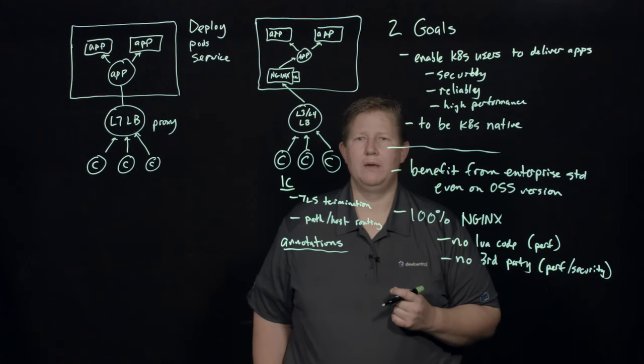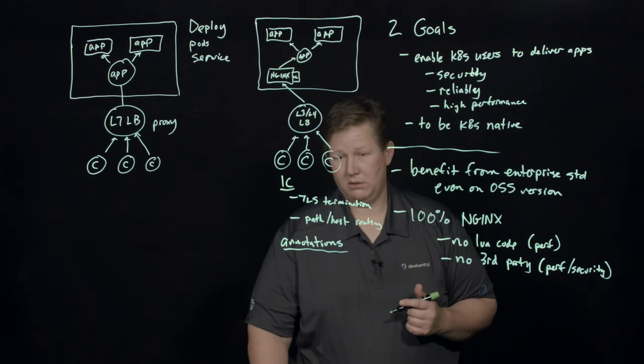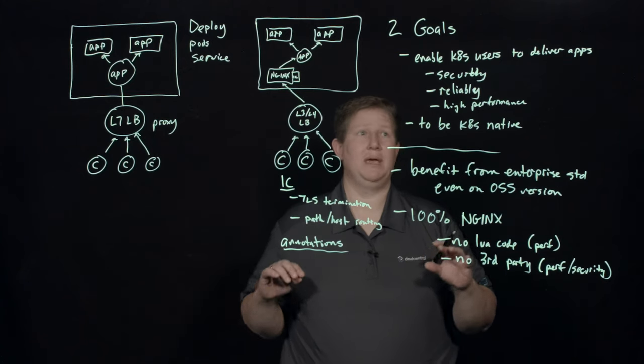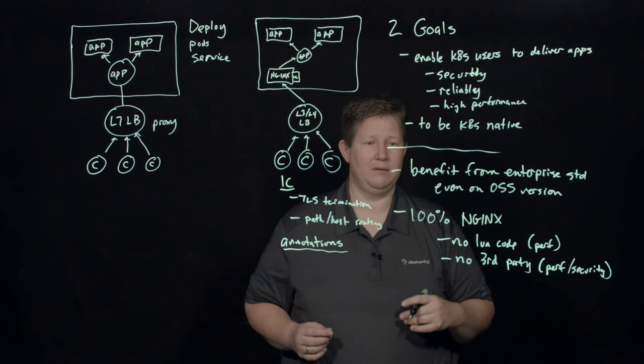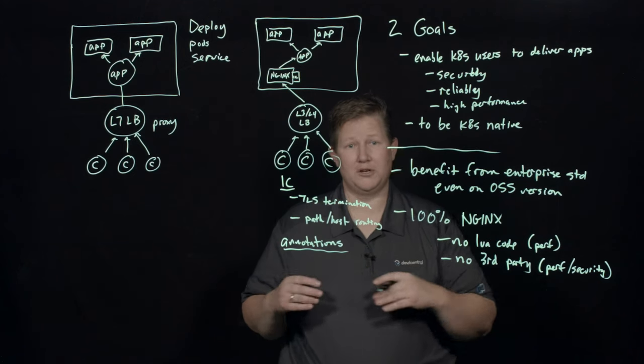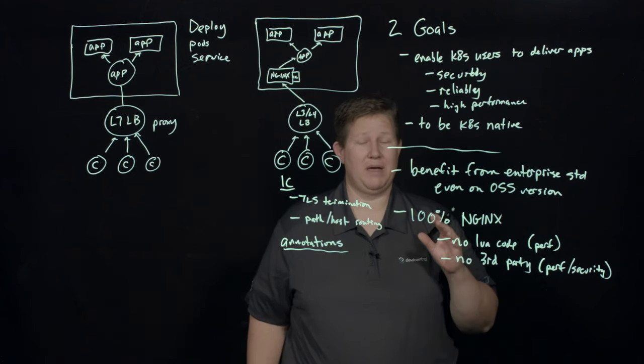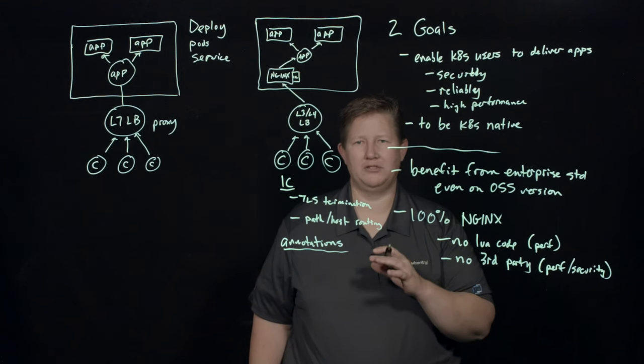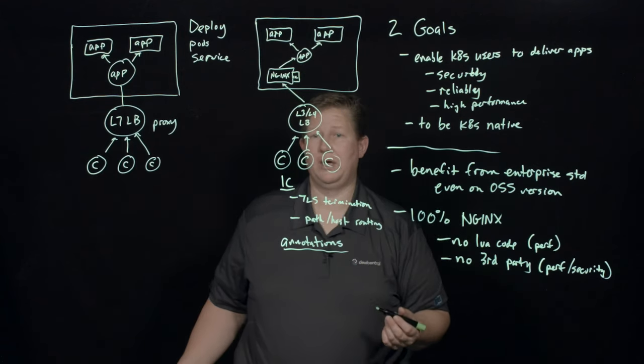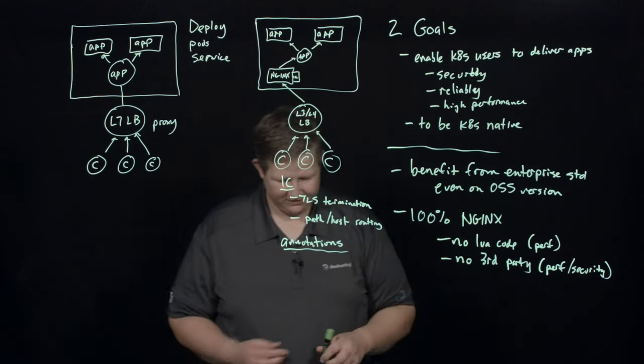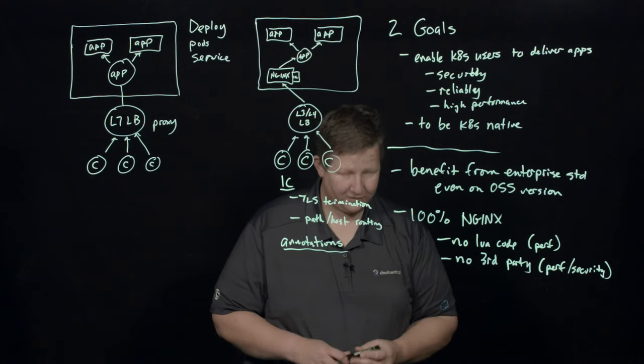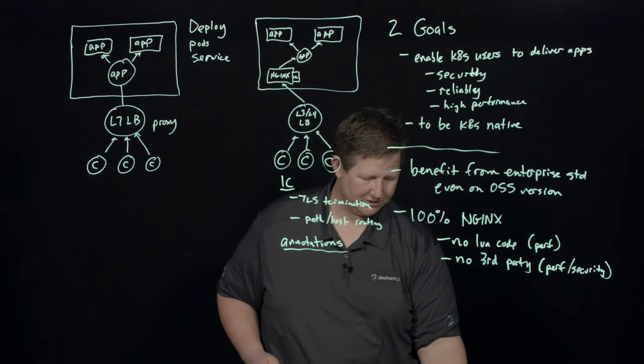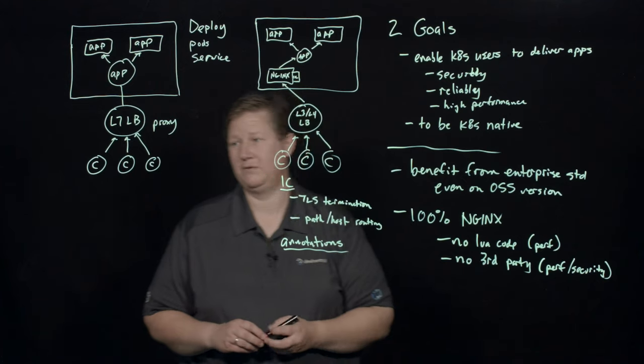So now that we've kind of covered the big differences between the community version and NGINX and some of the benefits from going with NGINX, now we need to take a look at the enhanced functionality of NGINX plus and why you would go with plus versus the OSS version.